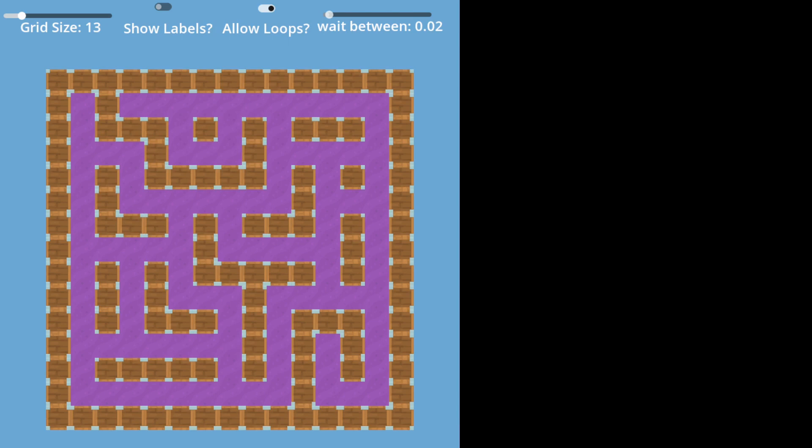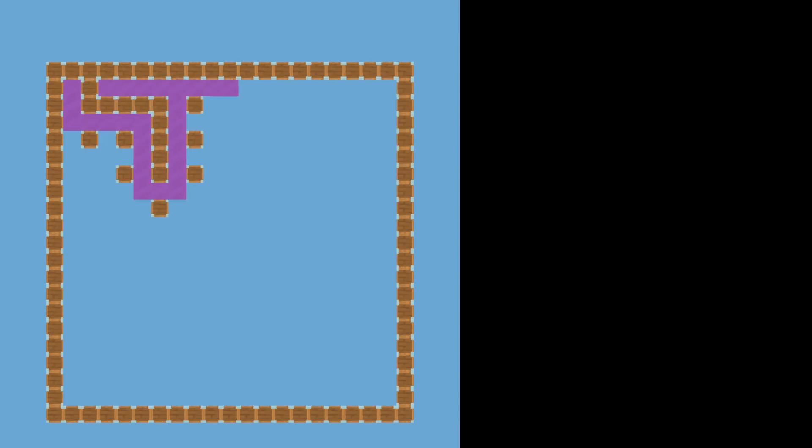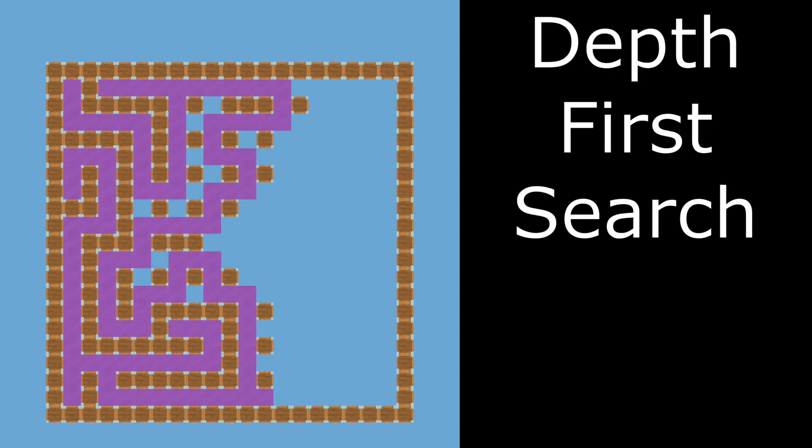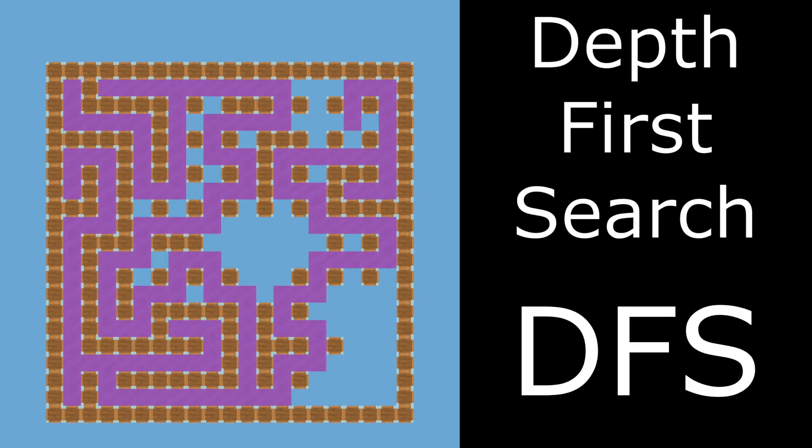The way that this works is using an algorithm called Depth First Search, or DFS for short.